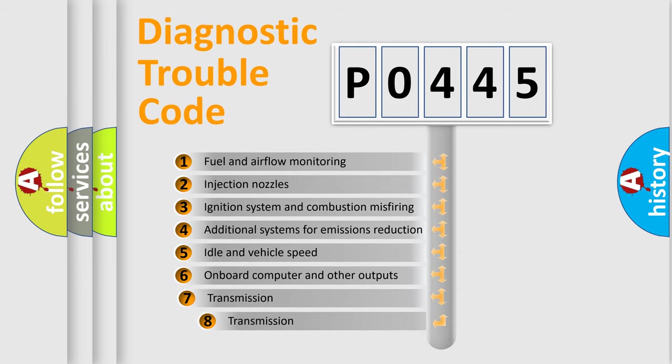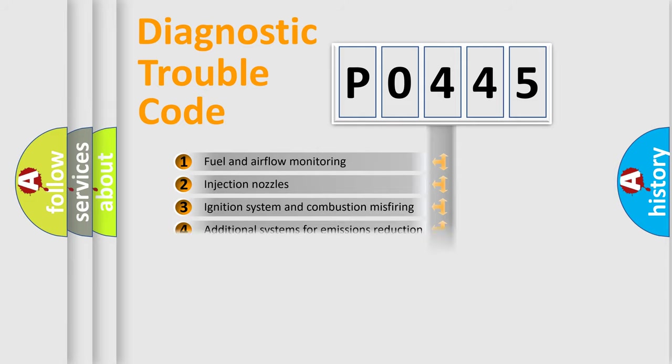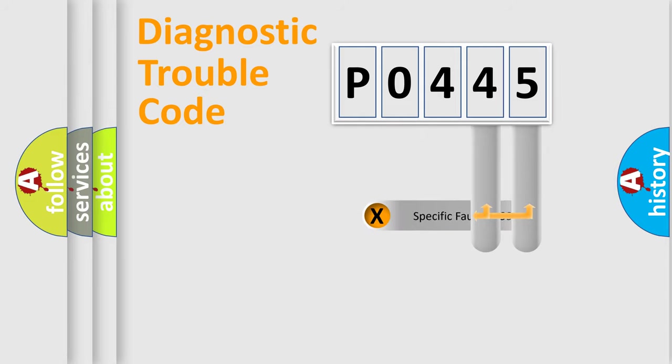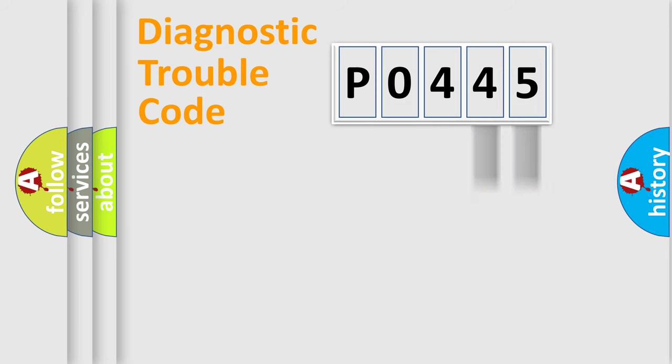The third character specifies a subset of errors. The distribution shown is valid only for the standardized DTC code. Only the last two characters define the specific fault of the group.